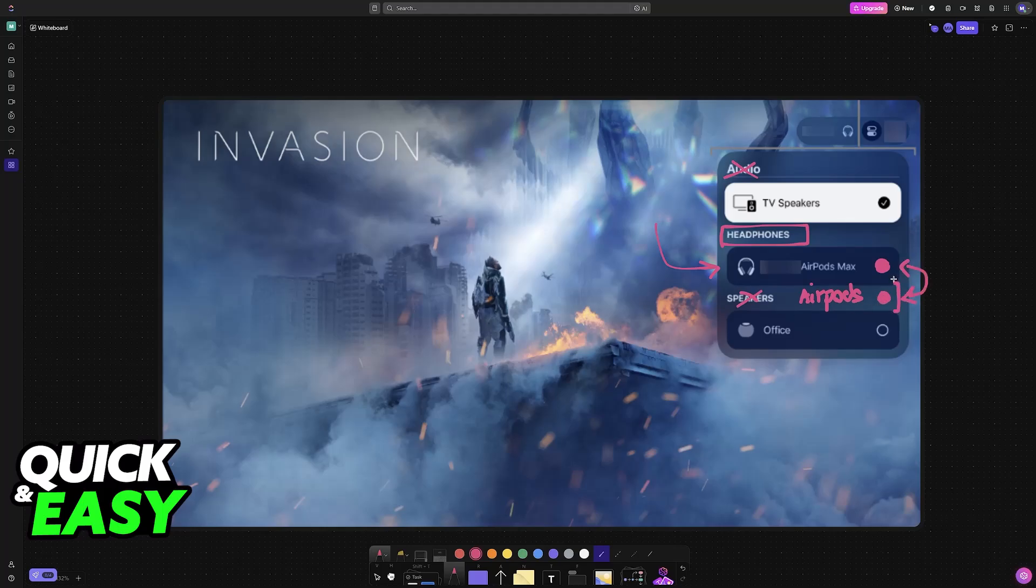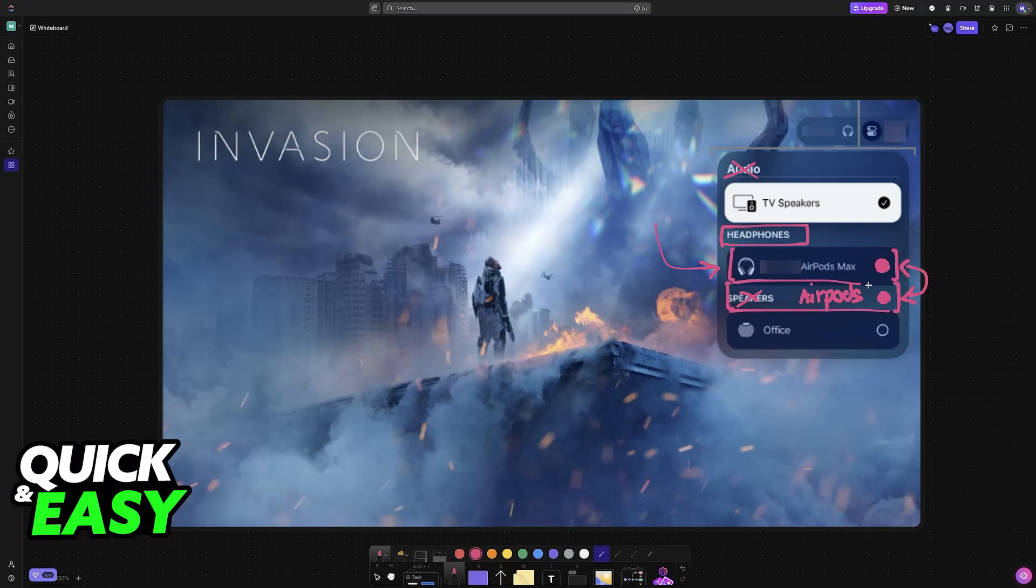They will be listed one by one here, so you will have one and then the other right below. And as soon as you select both of them together, they will share the audio being output through your Apple TV.